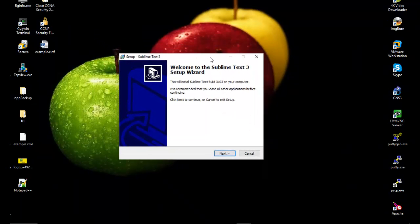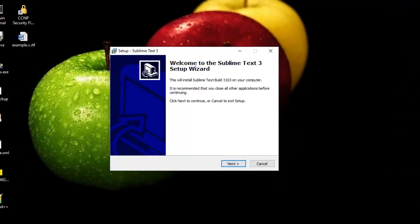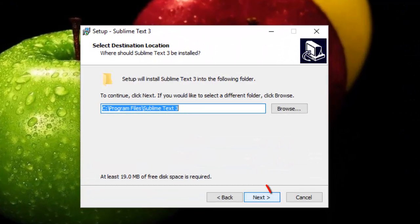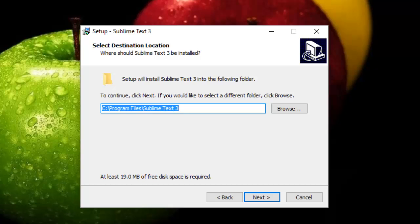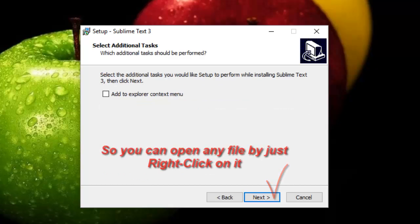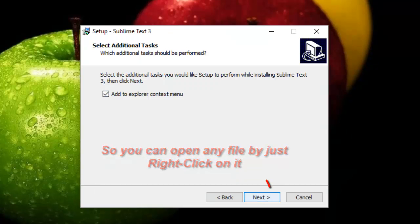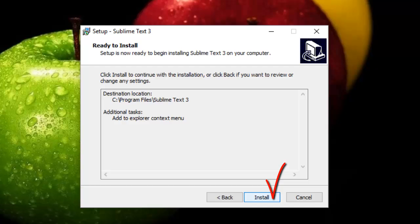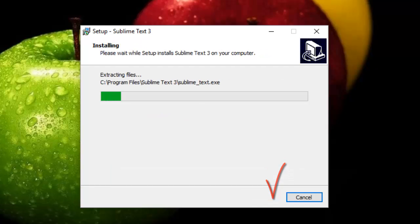This is the install wizard, so we just hit next. Then we choose the destination installation folder. We can add it to Explorer context menu if you want. Then we install.